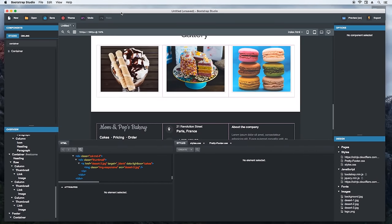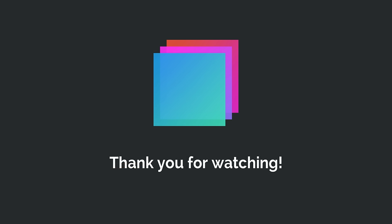And with this, our design is complete. Bootstrap Studio is a powerful tool that can make creating websites and layouts much faster. It offers powerful tools that can make you more productive and save you time. We are sure that there is a lot you can do with it. Thank you for watching.